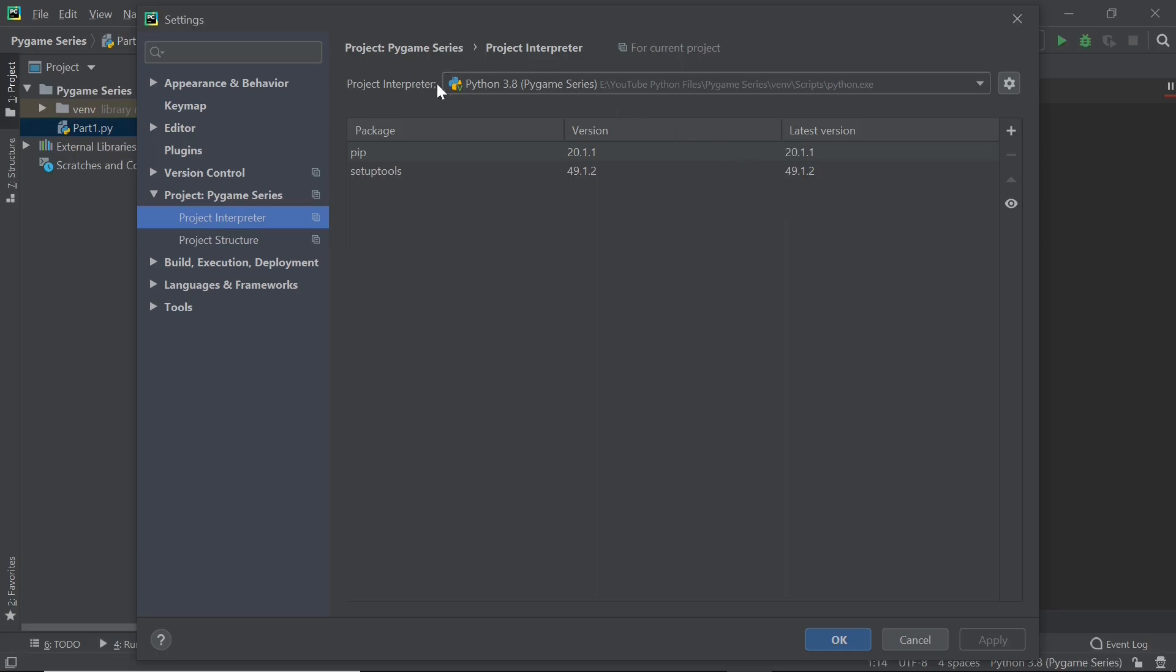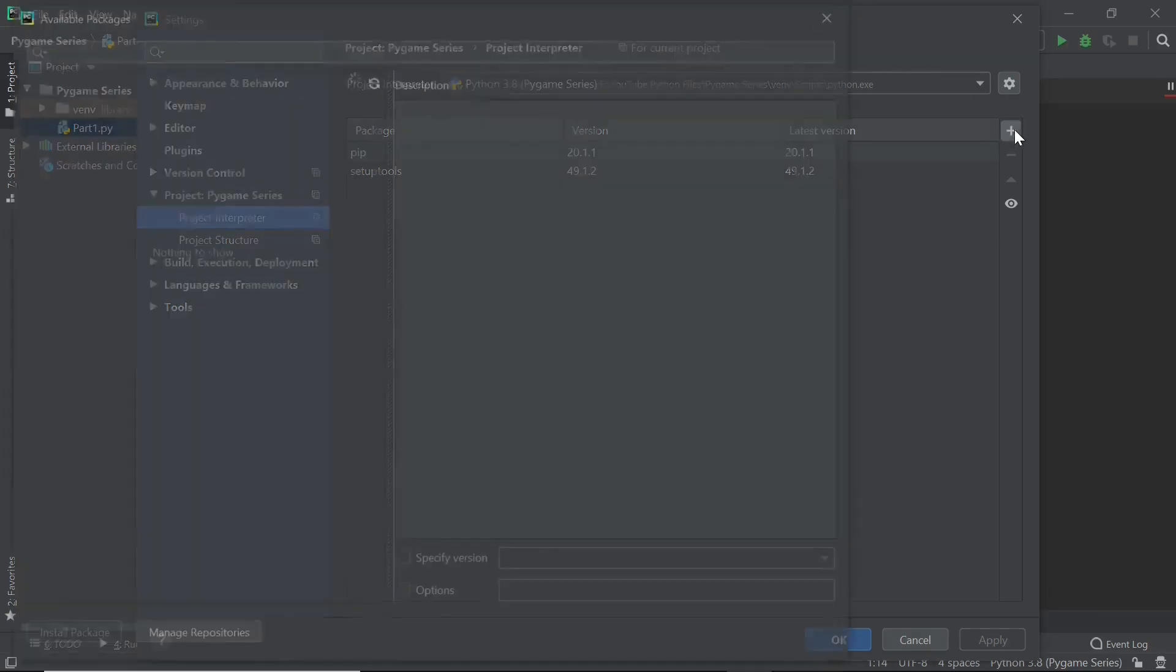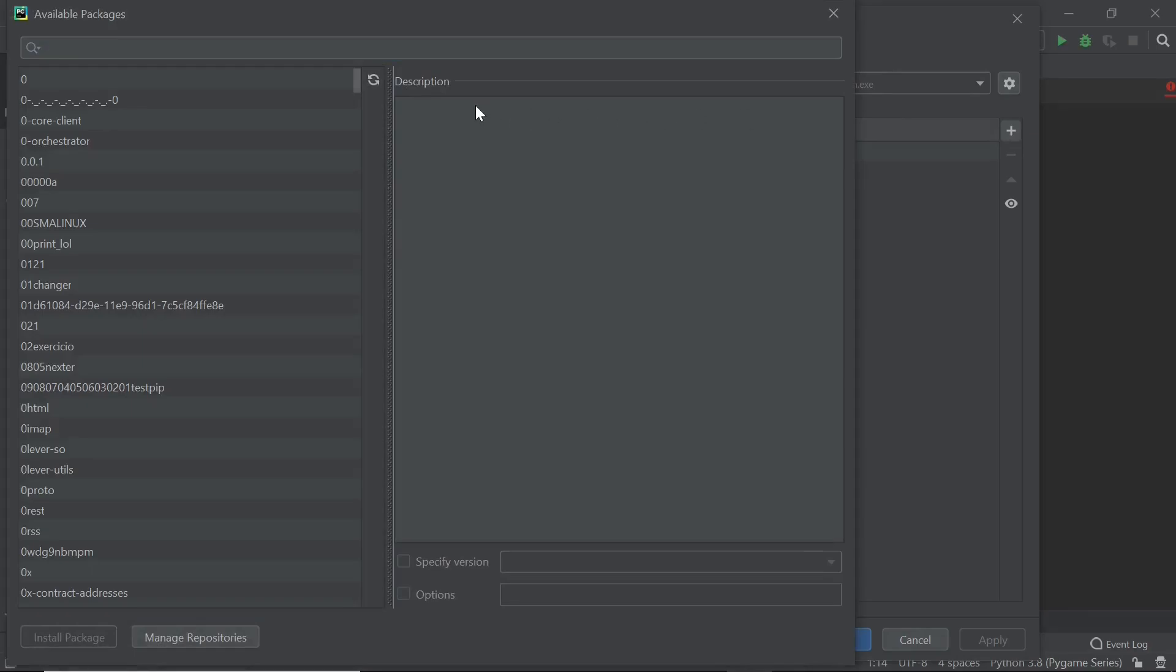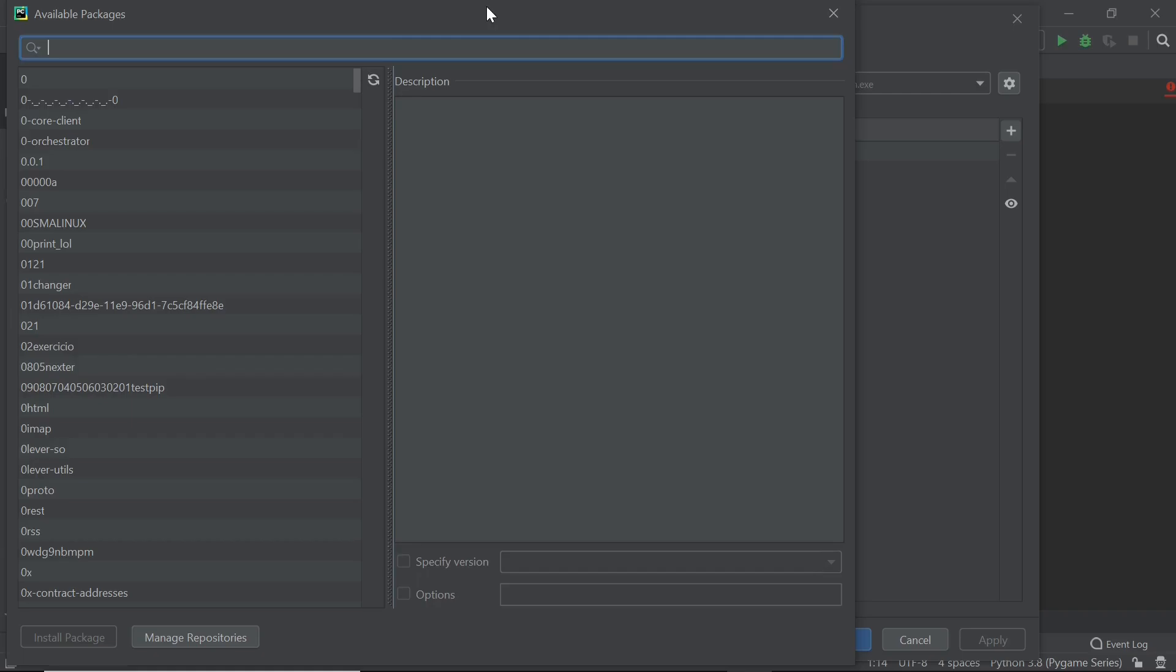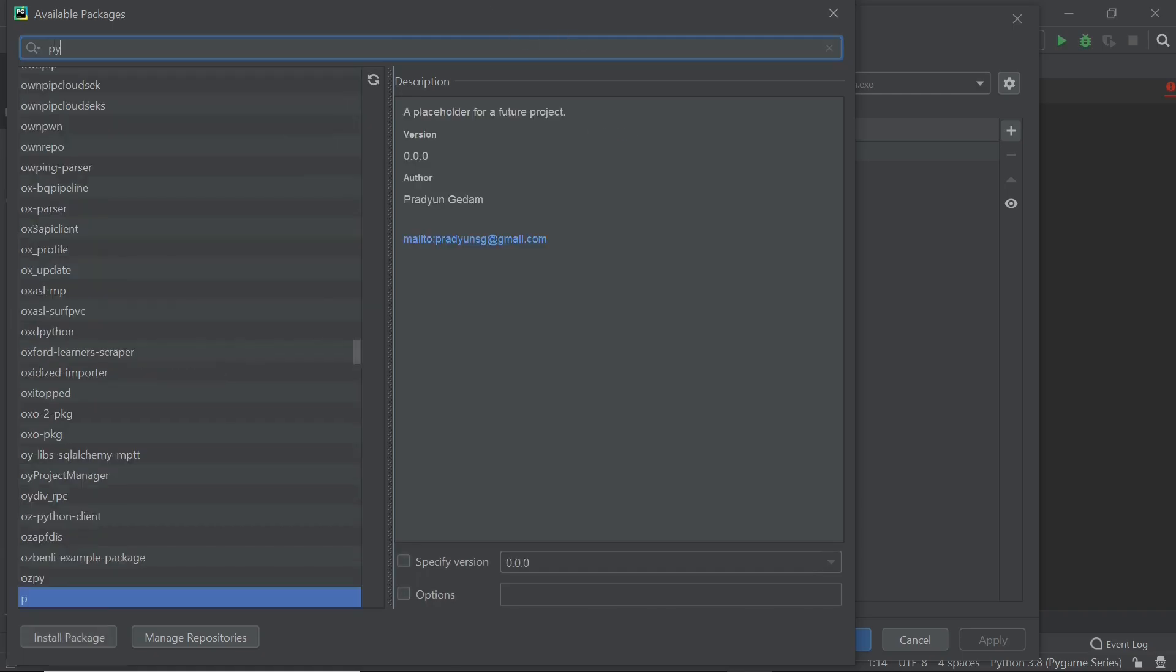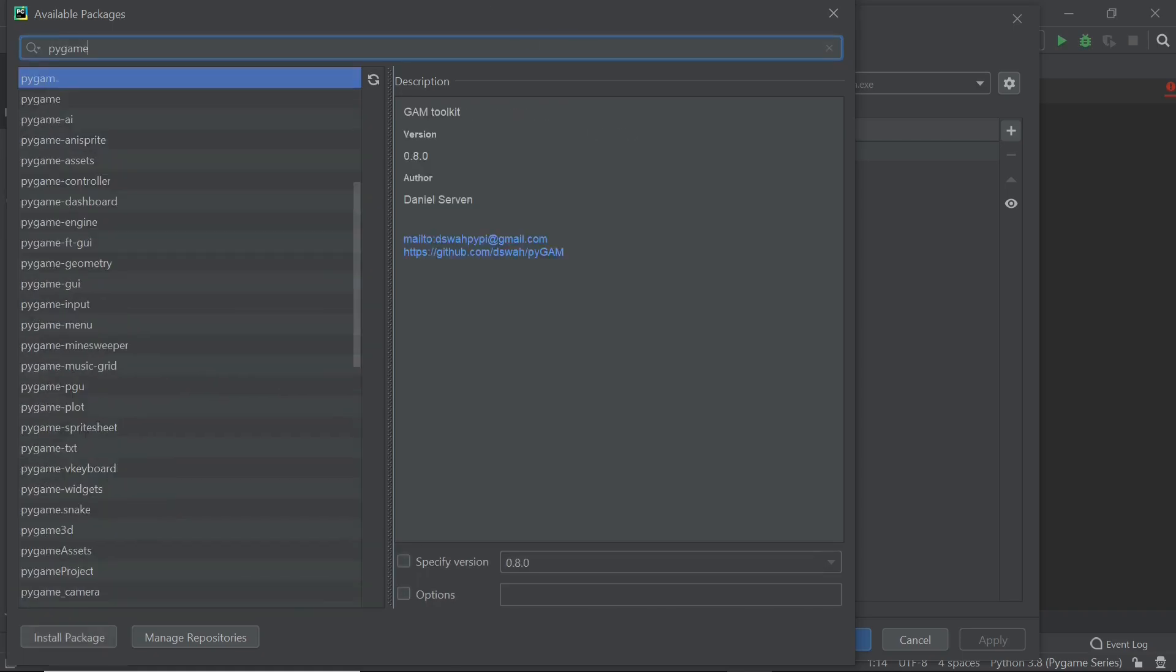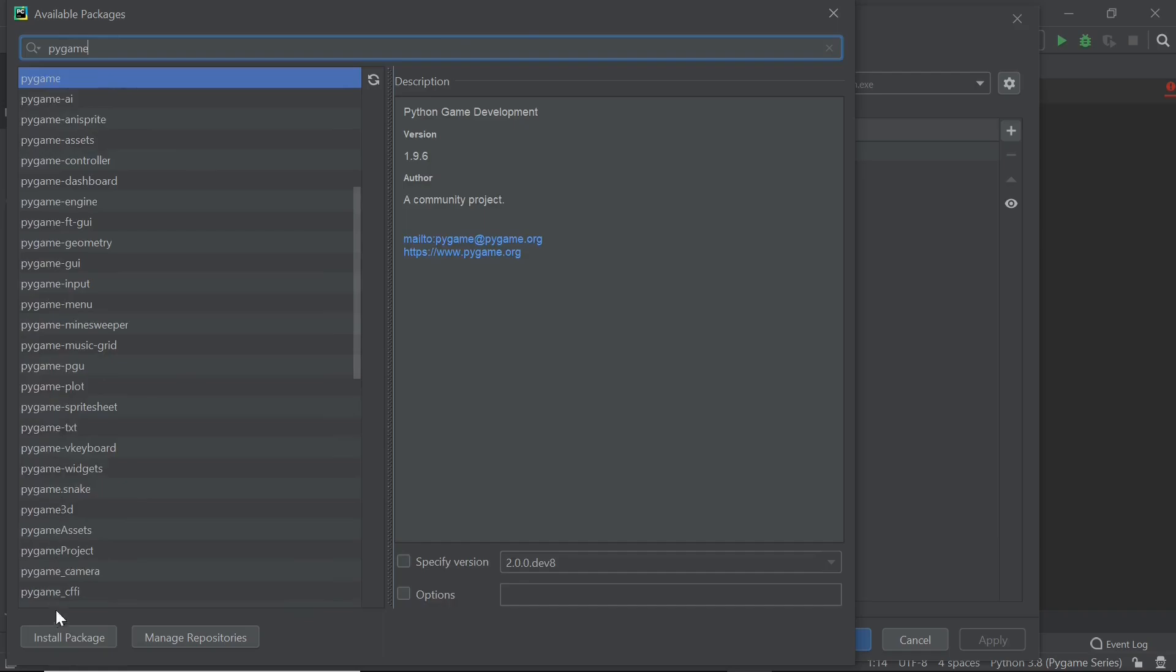So what we need to do is, since we already have the interpreter set up, we just need to add the Pygame package to the virtual environment. Now in case you're not sure how I got here within PyCharm, then I just made a new project with the default settings. Once you have this screen popped up, you can just search for Pygame and you should see this coming right here, and then you can click install package. Now once this is installed I'm going to be right back.